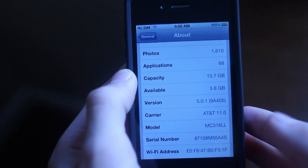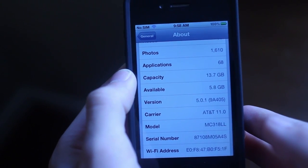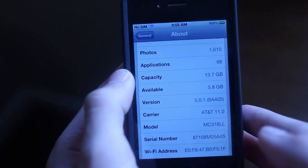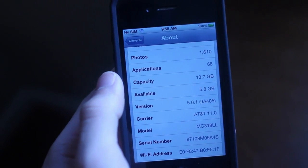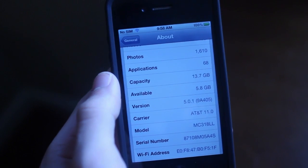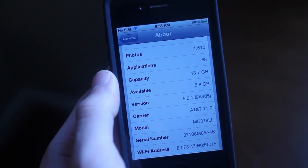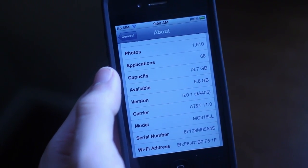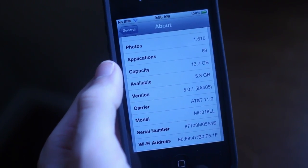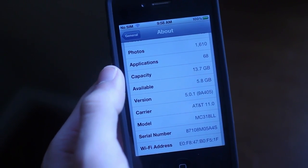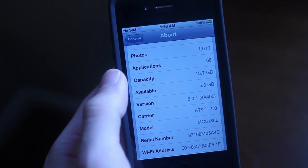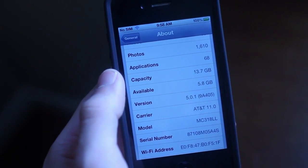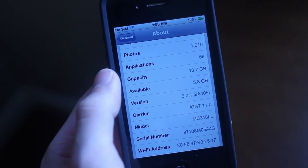Hey guys, Adam here with a jailbreak tutorial for iOS 5.0.1. This is using a tool called Corona Untether 5.0.1, and you can download this straight from Cydia, meaning this is a jailbreak tutorial if you're already jailbroken using a tethered RedSnow jailbreak.